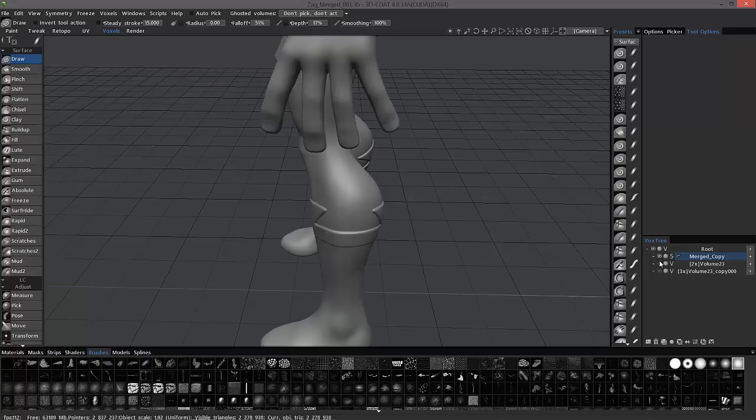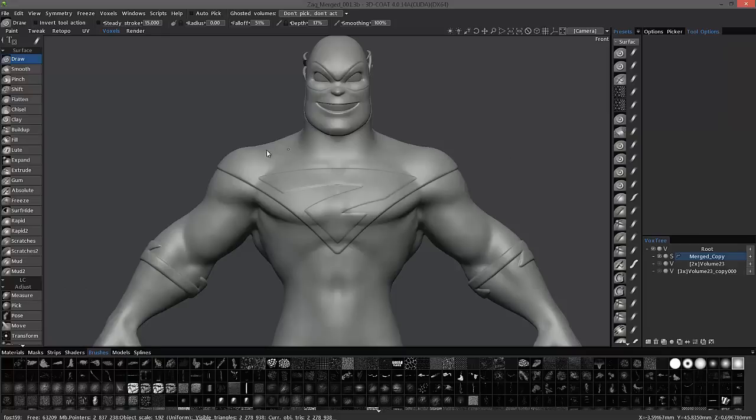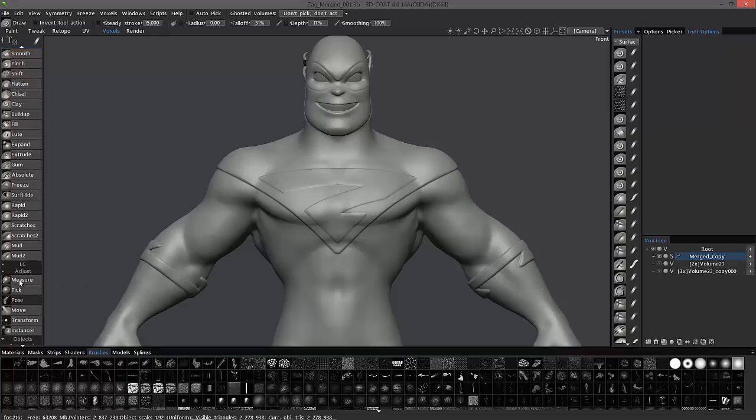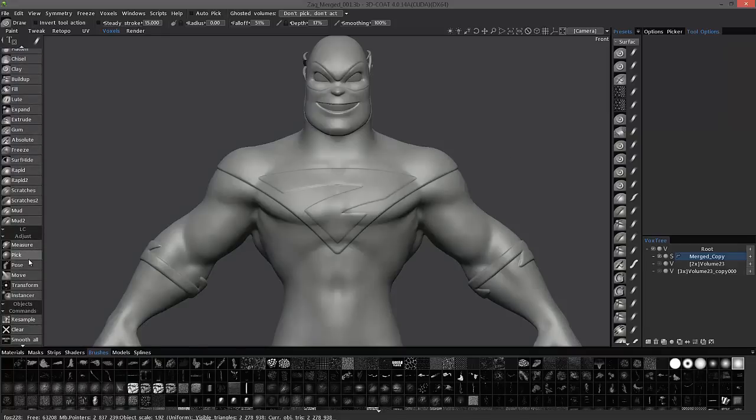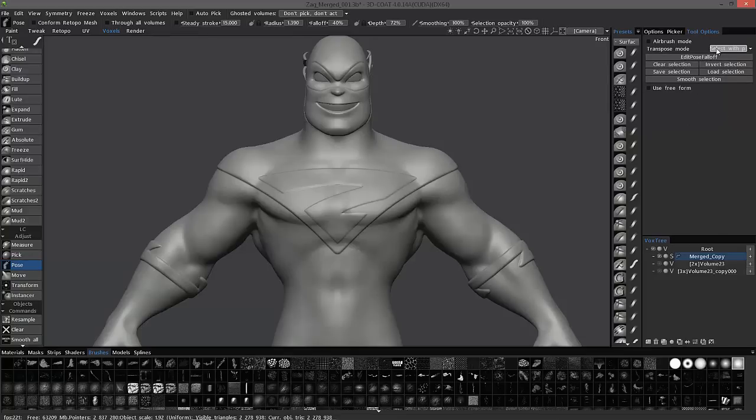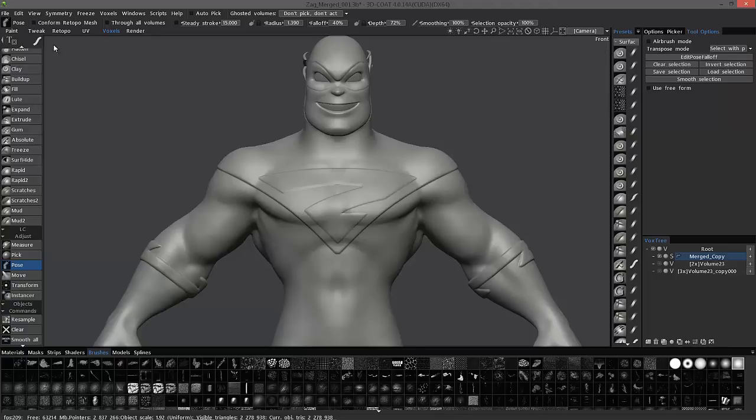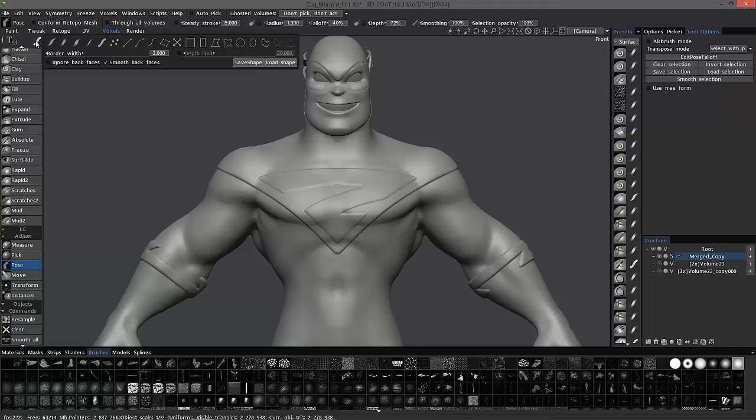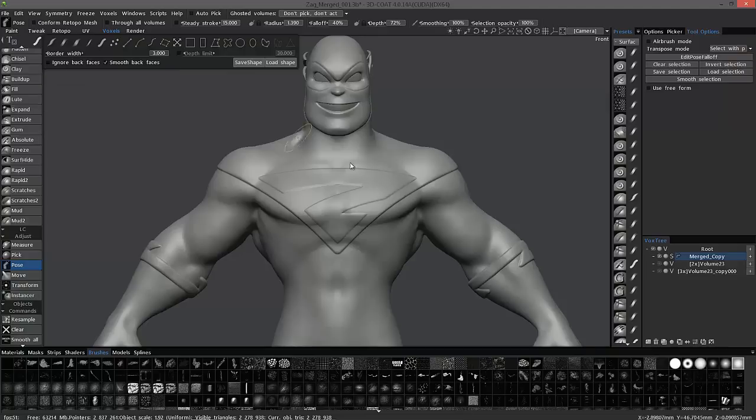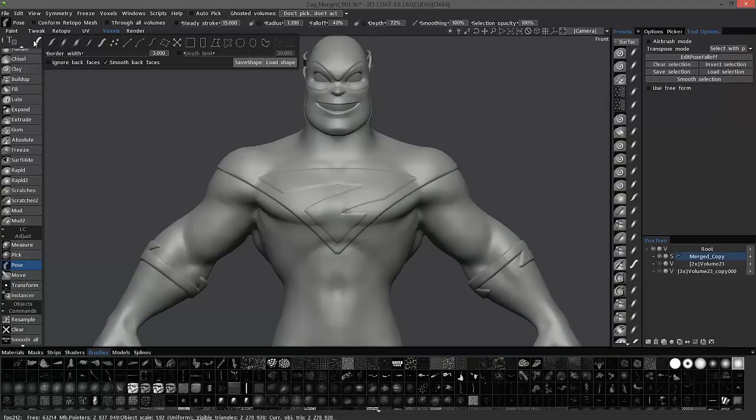I'm going to unhide this character and go back to our front view. We will go to the Adjust section of the Tool panel and choose the Pose tool. Over here in our Tool Options panel, choose the selection type here. And I'll choose Select with Pin. Over in our E-Panel, I want to make sure and uncheck Ignore Back Faces because I want to be able to select all the way through the model.